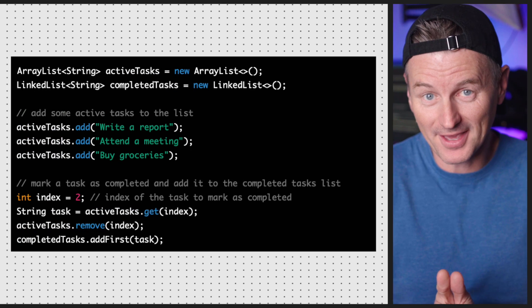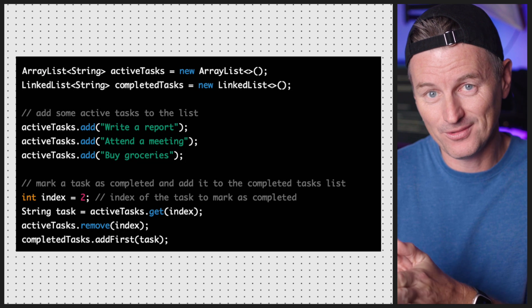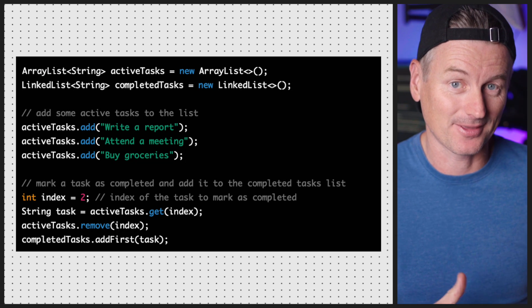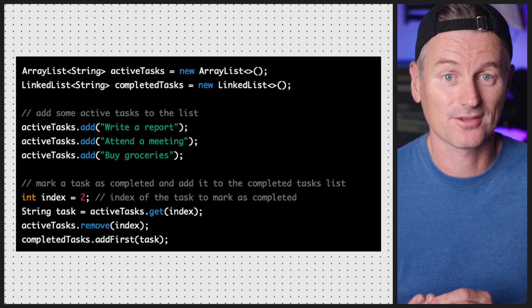Suppose you're writing a program to manage a to-do list. It has two main components: a list of currently active tasks and a list of completed tasks. The active tasks need to be accessible by their index so they can be marked as completed, and the completed tasks need to be accessible by their position so you can display them in order of completion. In this case, you could use an ArrayList for the active tasks — because you need index-based access — and a LinkedList for the completed tasks, because you need to add new tasks to the beginning of the list and access them in order of completion.